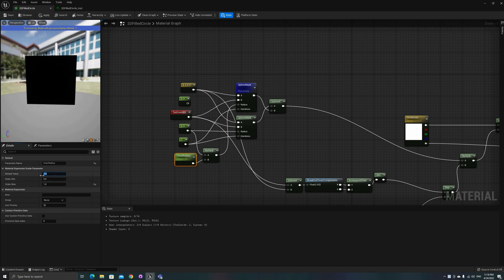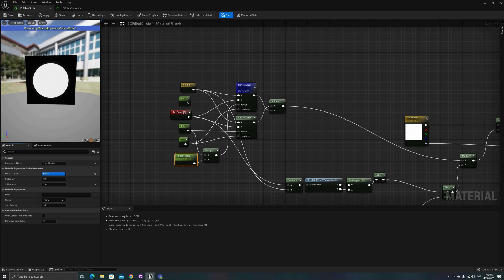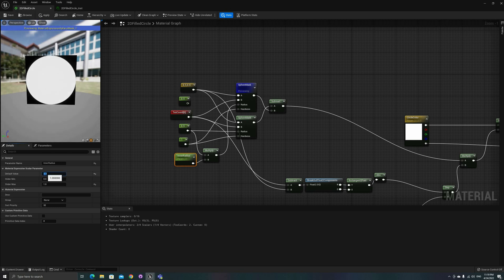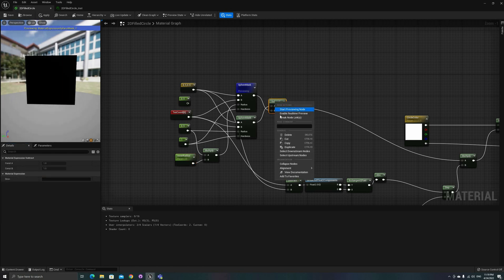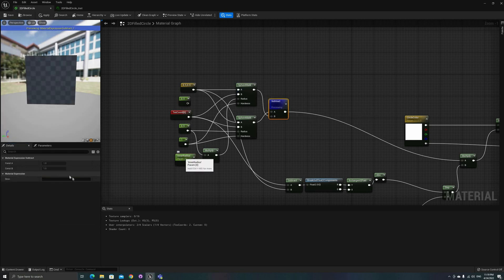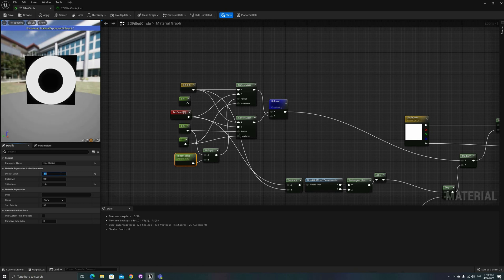The parameters on the circle mask node, from top to bottom, are the center of the circle, the source UV, the radius, and the hardness. I left a hardness of 1, but you can expose that to achieve different effects.